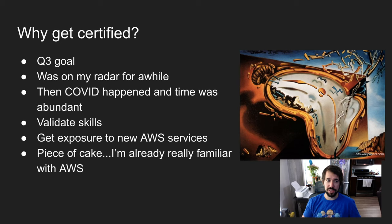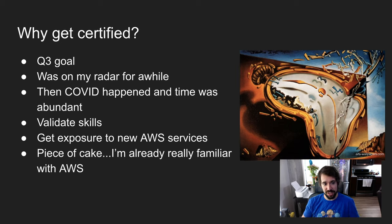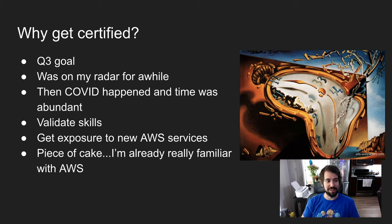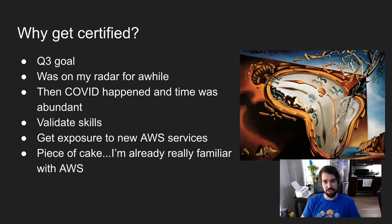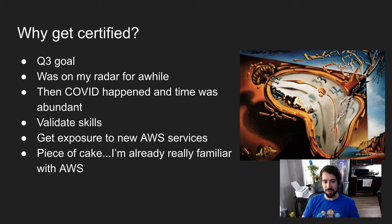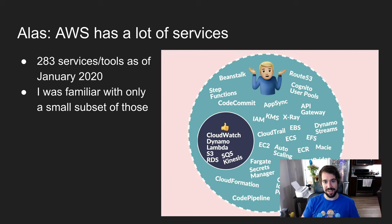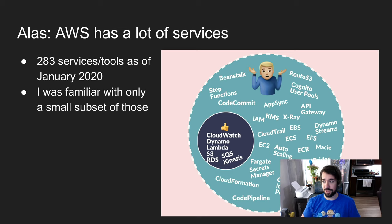Why I chose to get certified - it was a Q3 goal of mine. It had been on my radar for a while. Then COVID happened and I had nothing but time. I thought it would be a good opportunity to validate my skills and get exposure to new AWS services. I thought it was going to be a piece of cake since I'm already familiar with AWS. But alas, AWS has a lot of services - 283 services or tools as of January 2020.